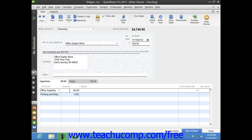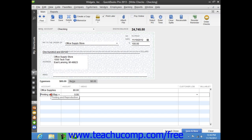You then repeat the process of selecting the next account from the next available blank line underneath the Account column, and then entering the amount to attribute to that account within the adjacent Amount column.